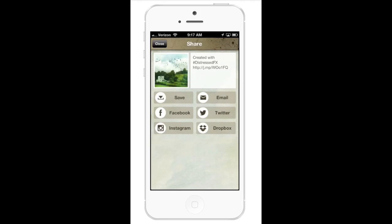At this point you can upload your image to Instagram, Facebook, or Twitter. We also made it possible to upload to your social networking sites with a little more speed. That's it — please join our Facebook group, just do a search for DistressedFX, and thanks for watching.